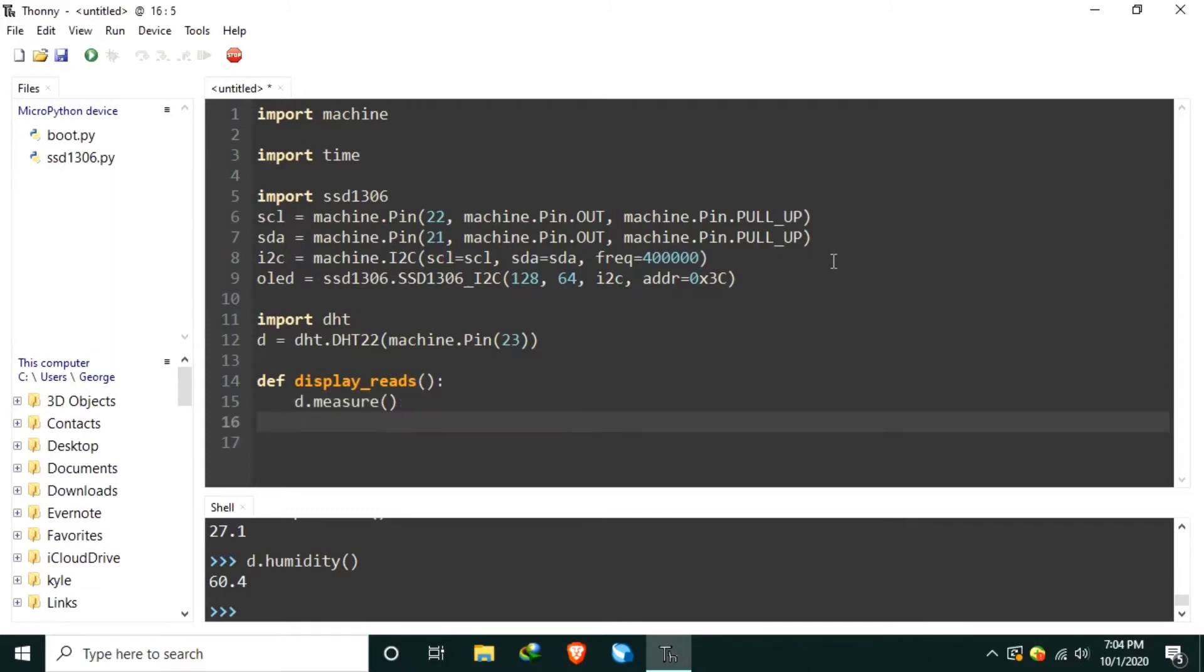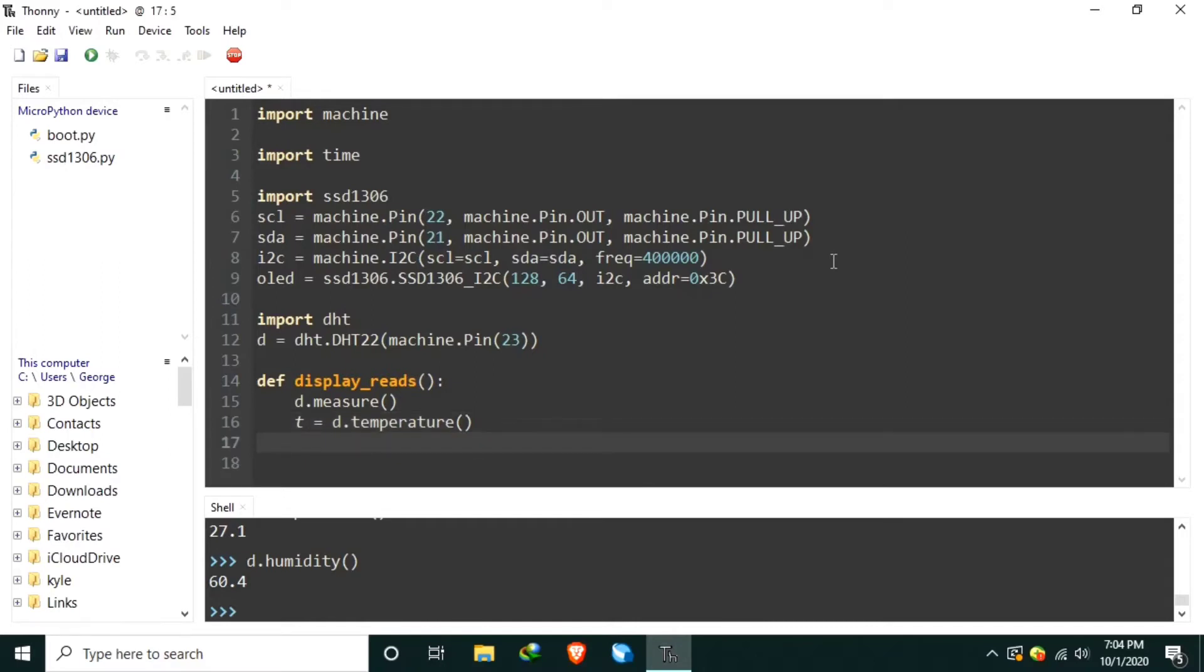Then let's get a temperature and save it to a T variable using T is equal to D.temperature. Let's also get the humidity to H variable using D.humidity.